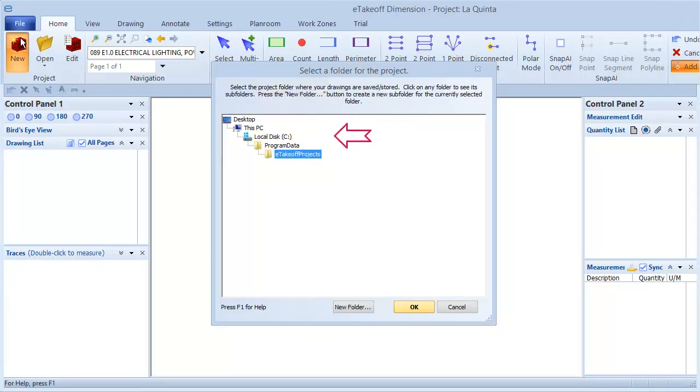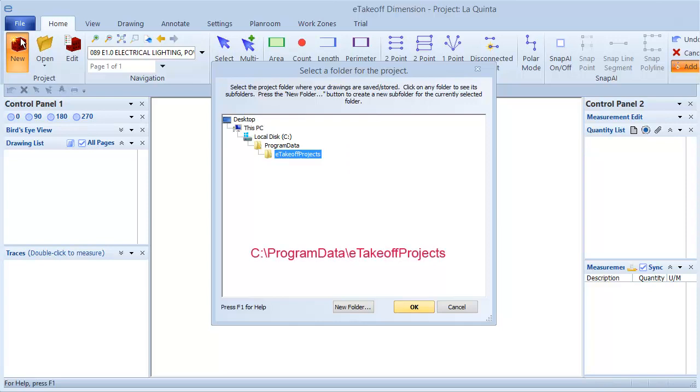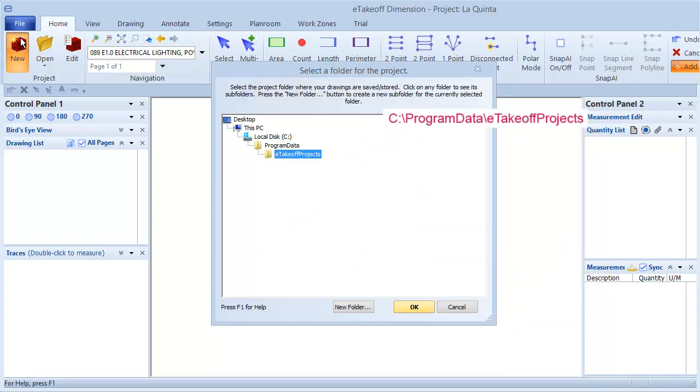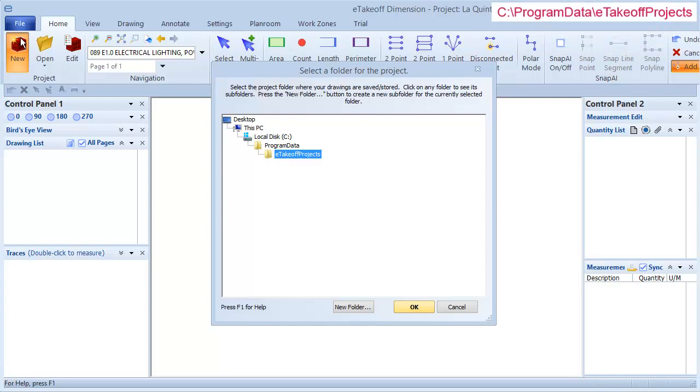The quickest way to find that location is from the Home tab by clicking New. The default folder is shown in the window, so let's make a note of that location. I'm going to switch to Windows Explorer so I can place my files in that folder.